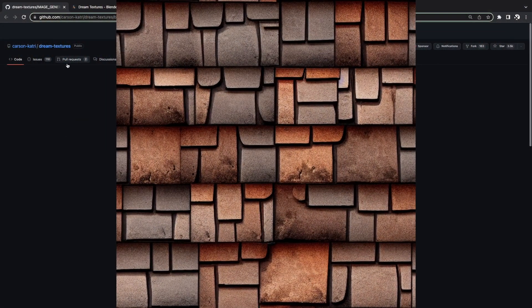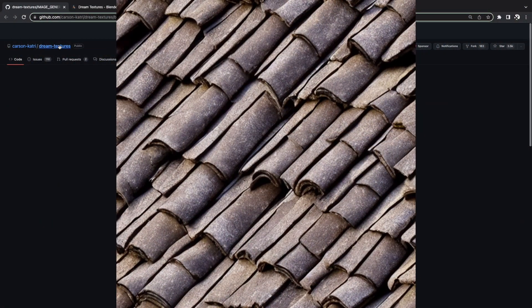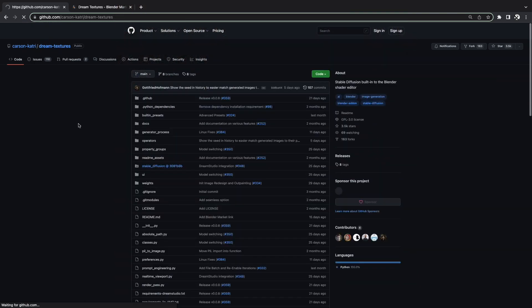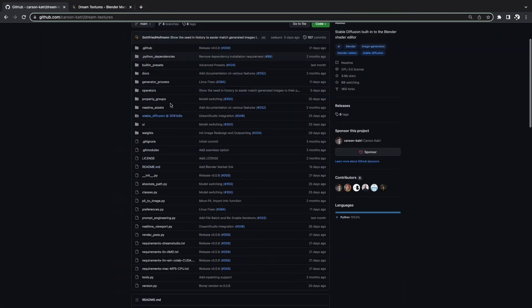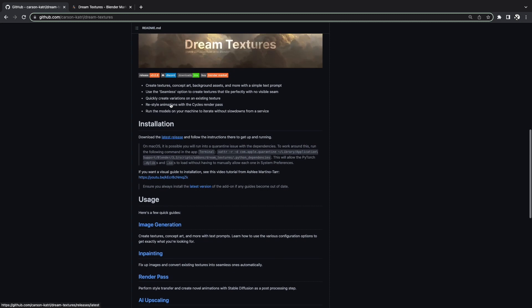This does mean that you will need to make sure you have the specs required in order to run it, at least locally, since there is an option to have Dream Studio do it for you, in which case it will cost money.